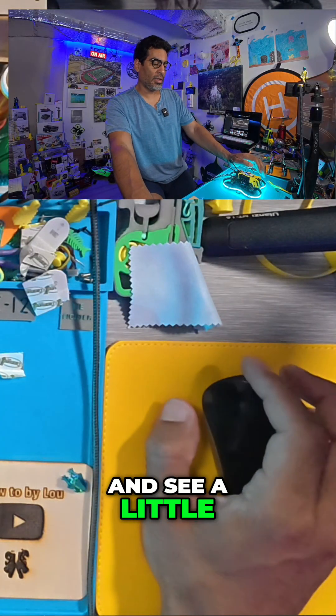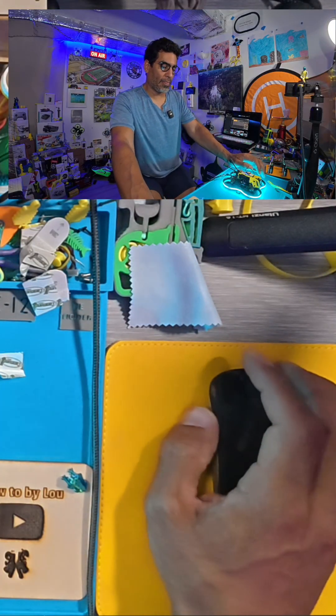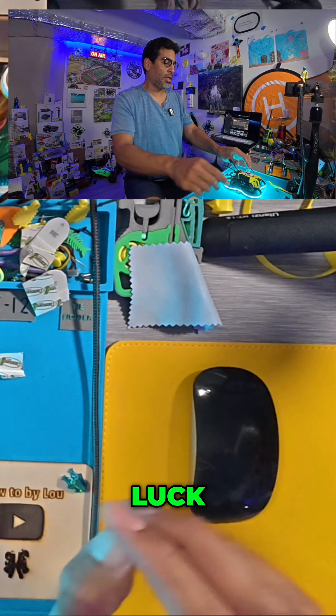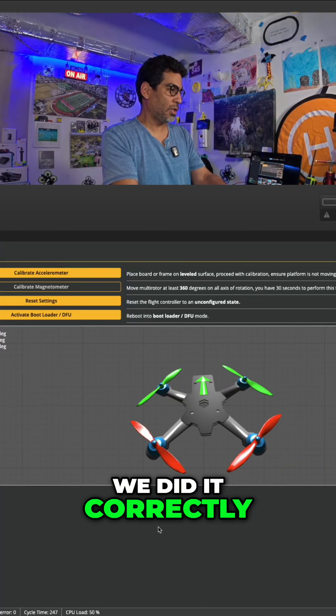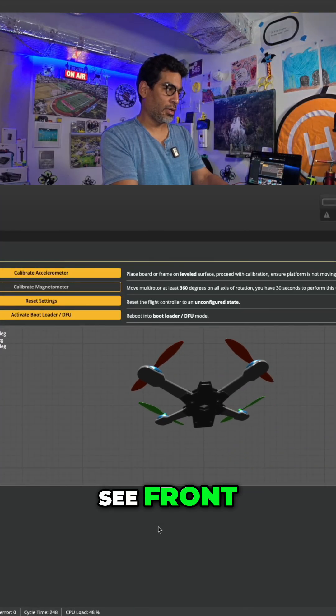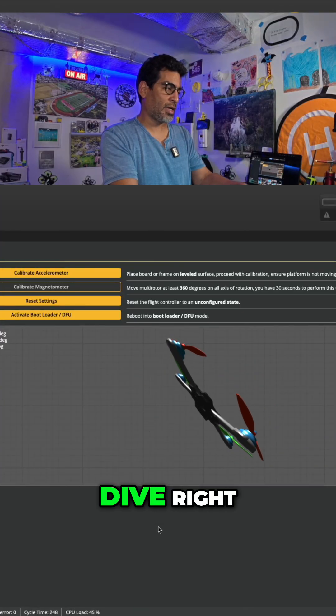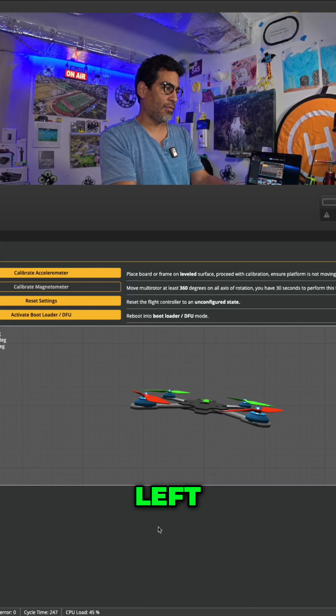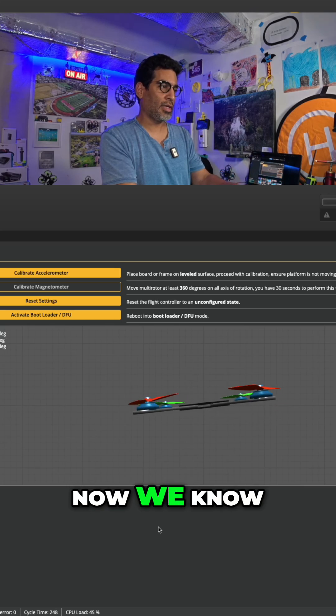And see, it lights up and doesn't short out. Now we know we did it correctly. See, front, back, dive, right, left. Now we know.